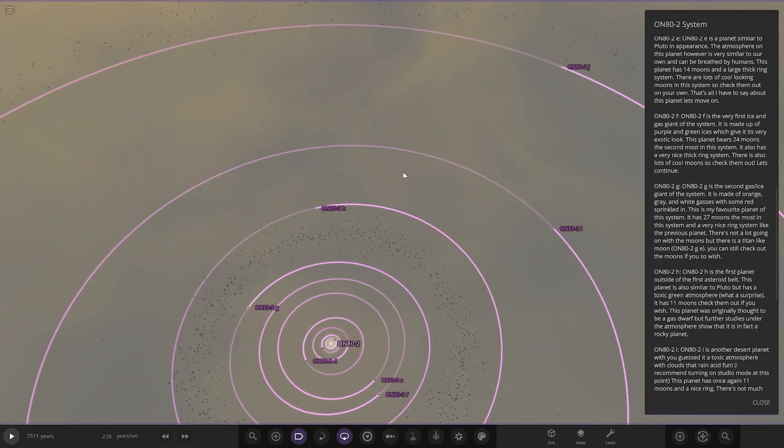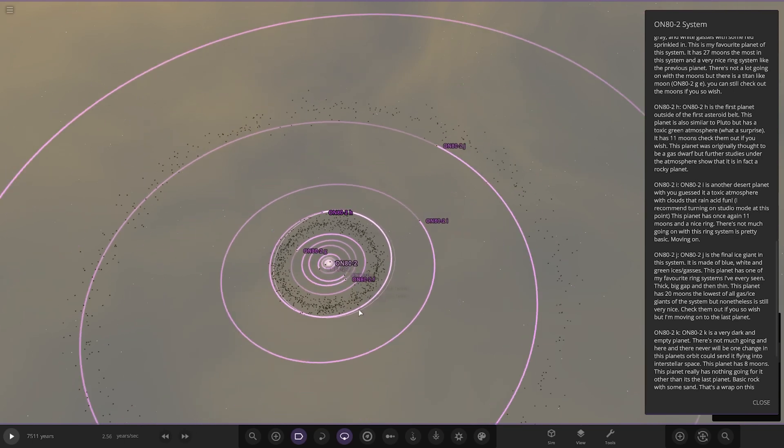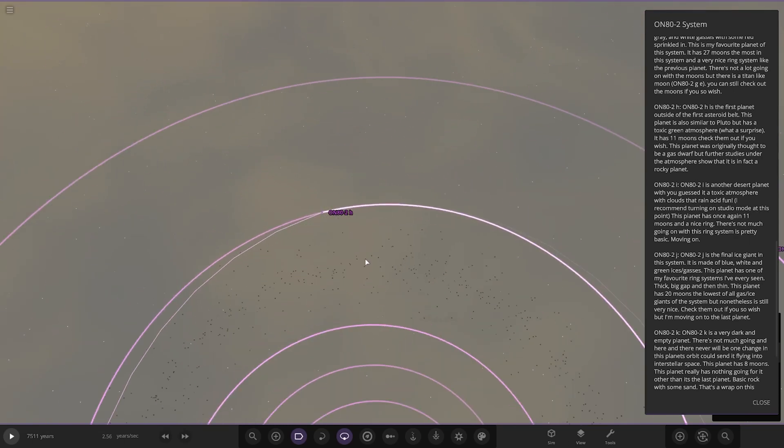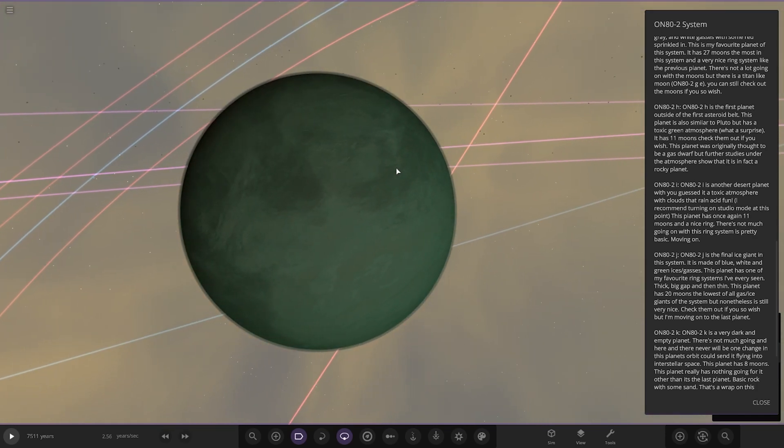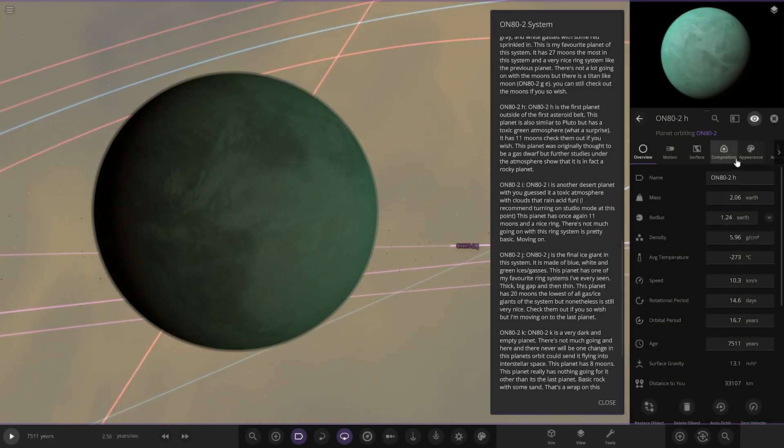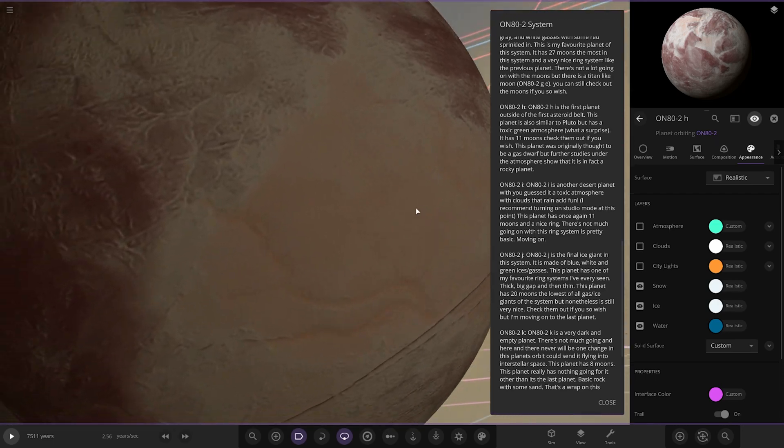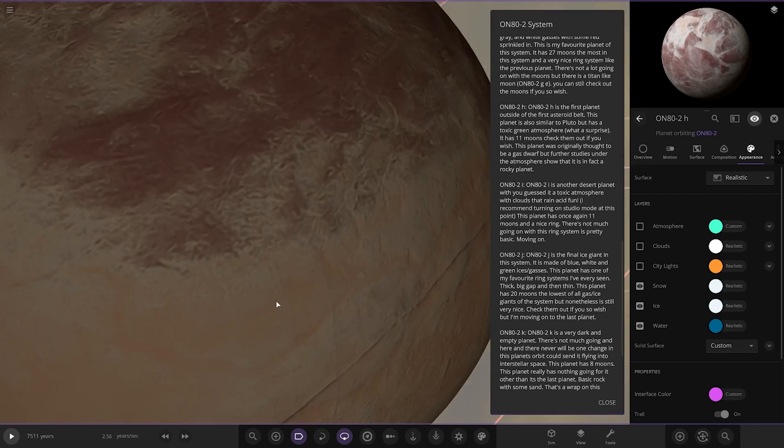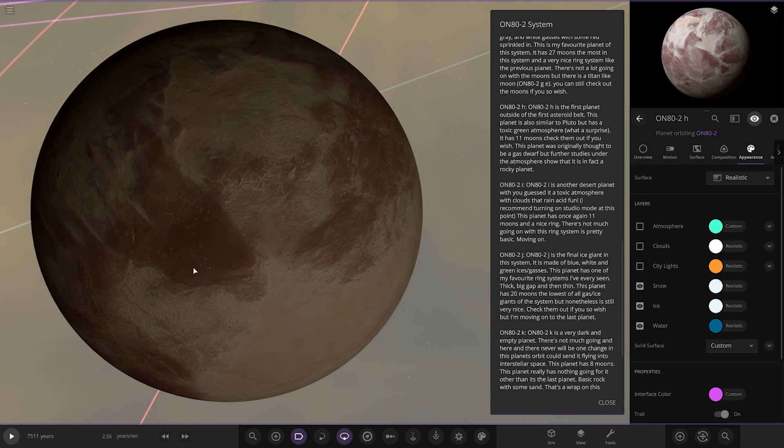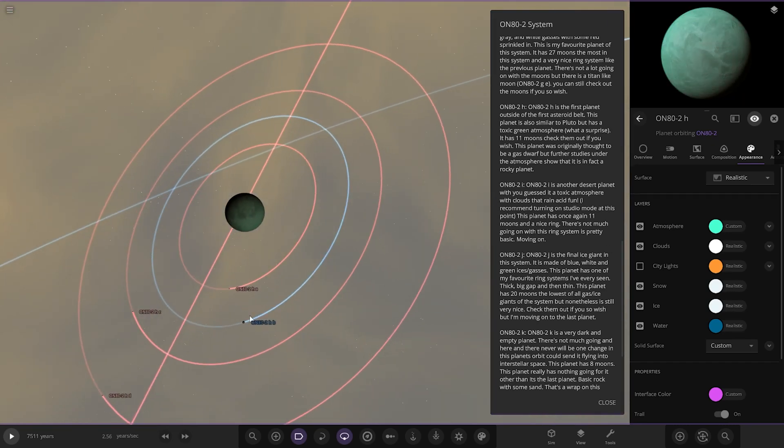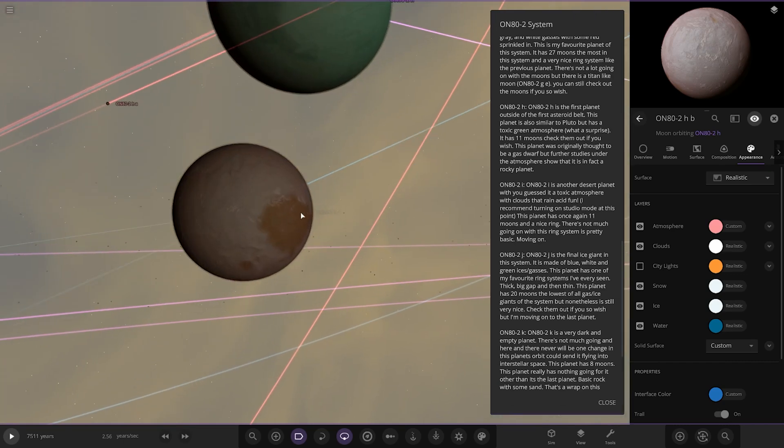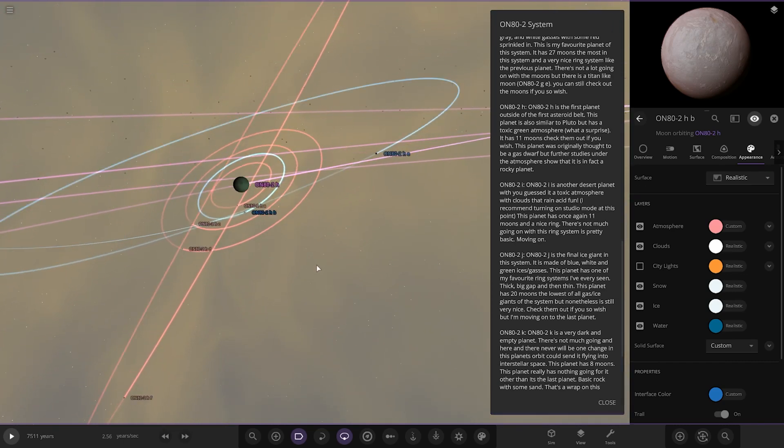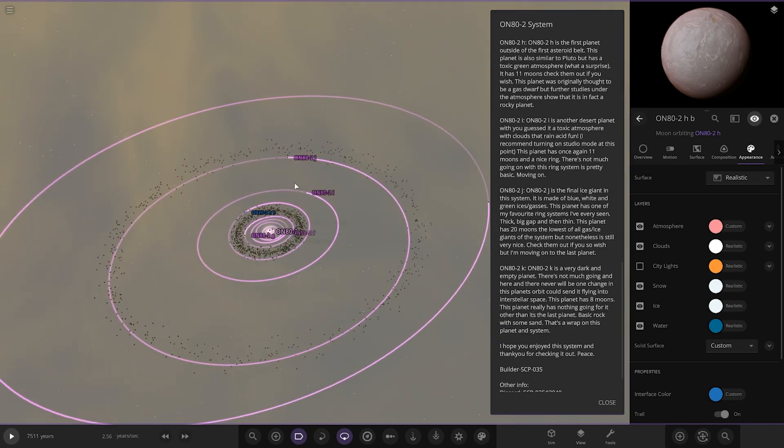Object H is the first planet outside the first asteroid belt. You can see there are two actually. This planet is similar to Pluto but has a green toxic atmosphere. What a surprise, there's a lot of toxic atmospheres in here. It has 11 moons, check them out if you wish. The planet was originally thought to be a gas dwarf, but further studies show it is a rocky planet. When he means similar to Pluto, I think he means color-wise. He's got the paler brownish and white and then he's got the darker deep brown which is the plains that Pluto has. There's one major moon there, nice looking.